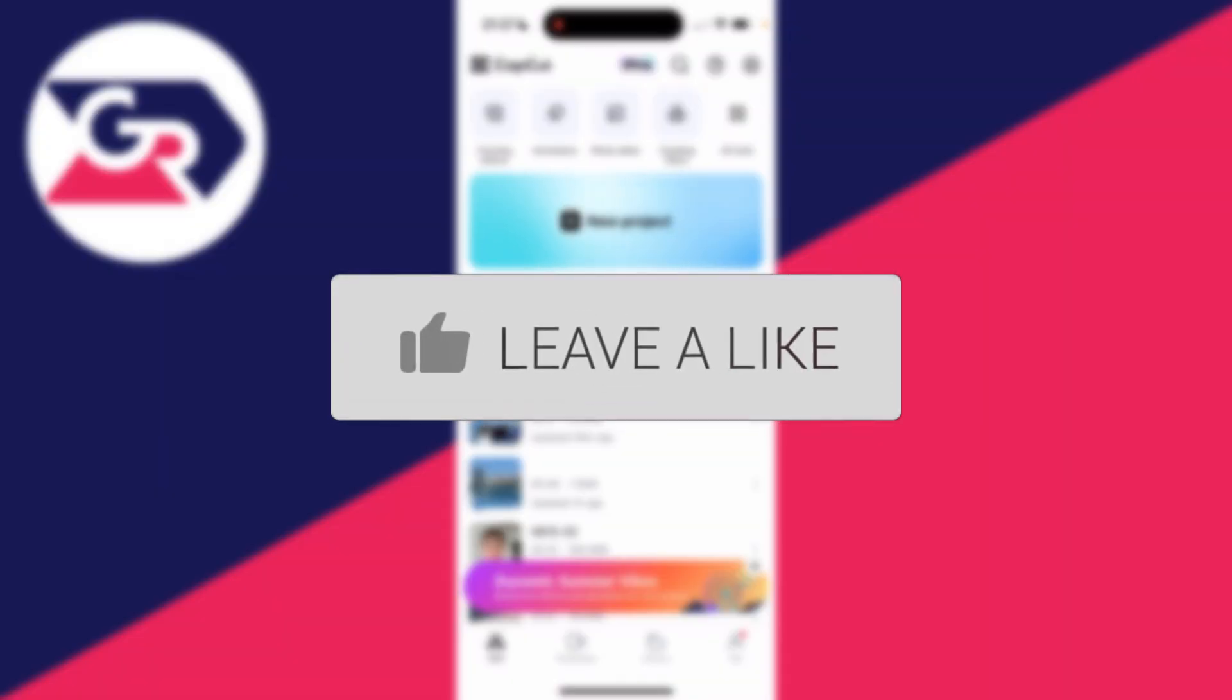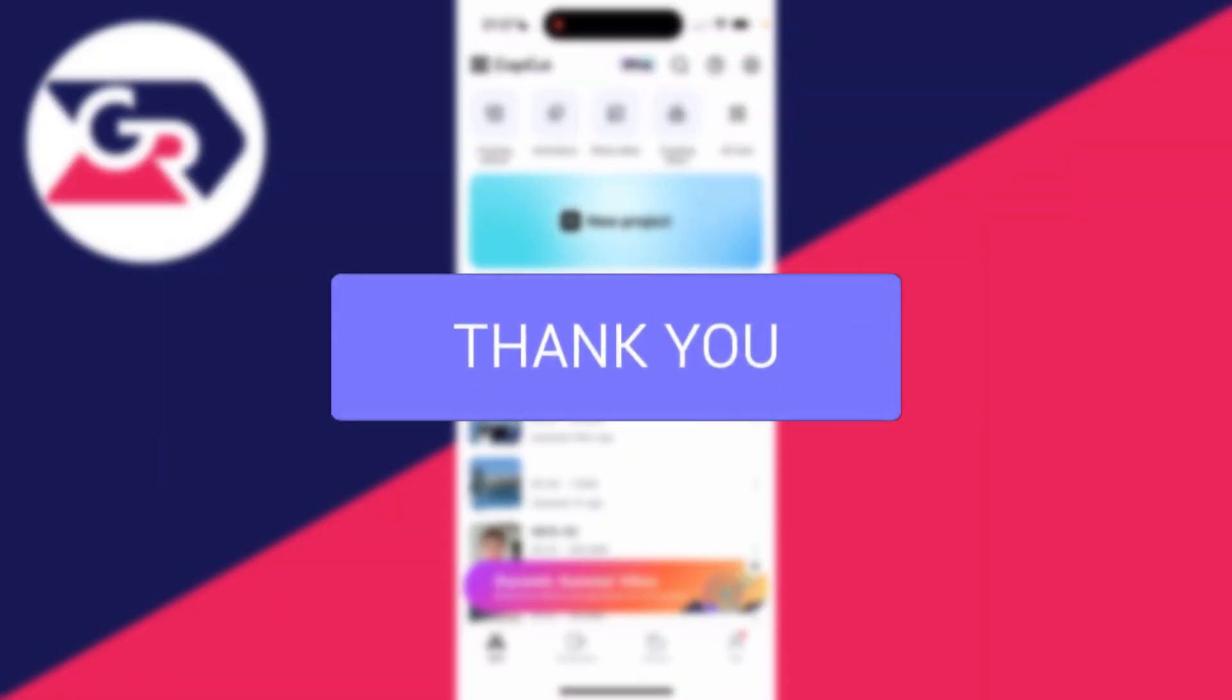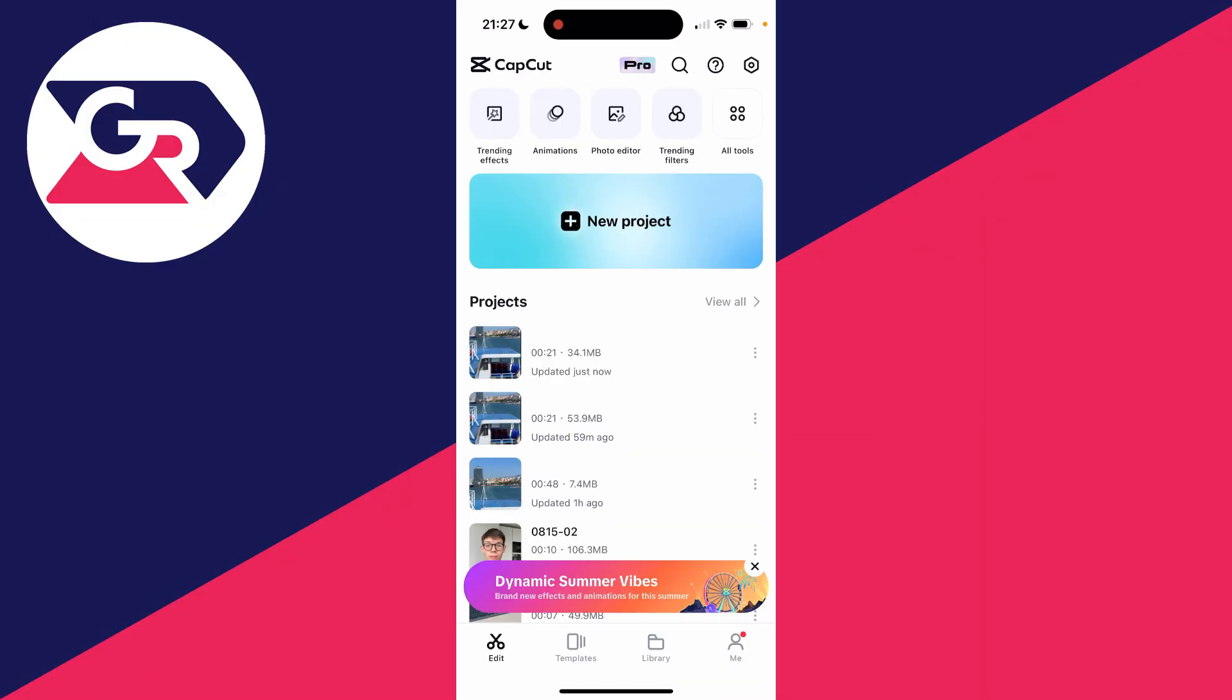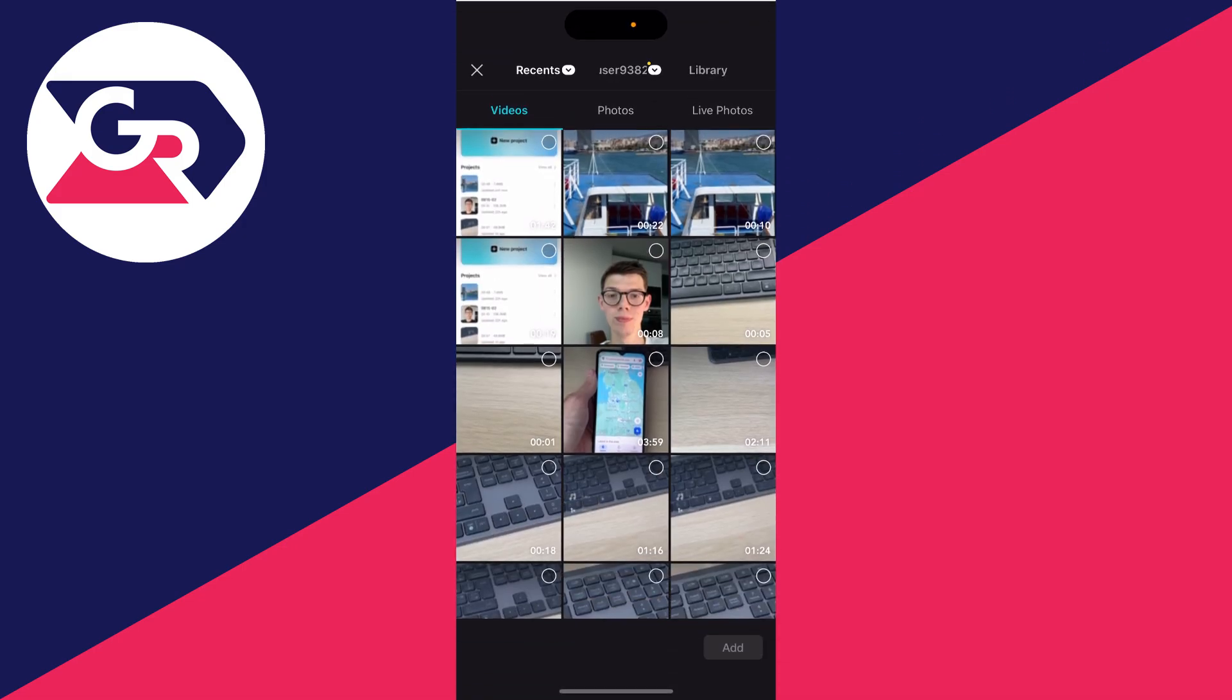So you've got multiple videos you want to combine, merge, or join, or whatever you want to call it in CapCut. First of all, we're going to create a new project. Come to the bottom left of CapCut, click on edit and click on new project.